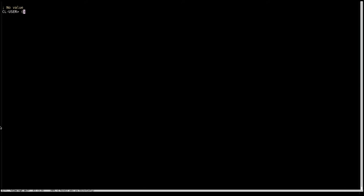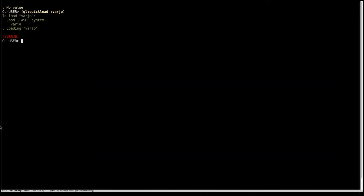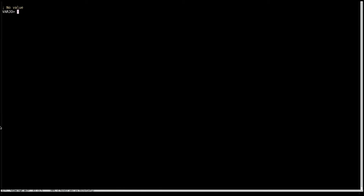So we have our REPL, we're going to quickload Vario, and that'll take a second, and then we're going to go into the package, and now we're going to compile some code.